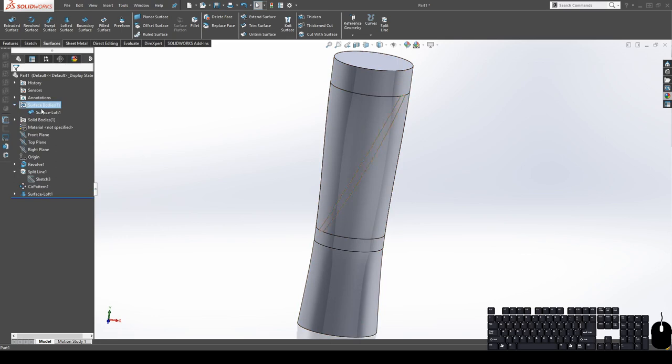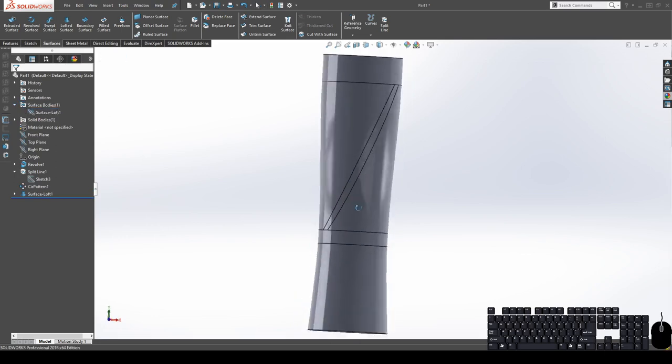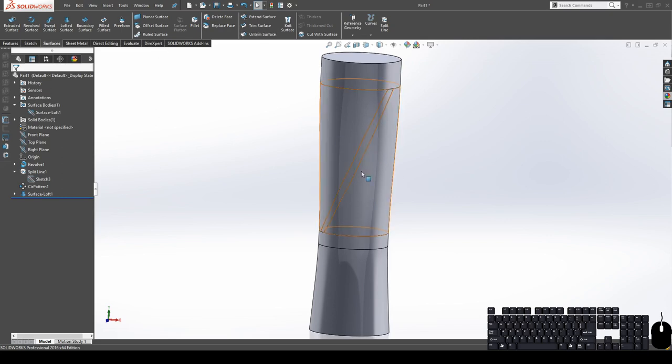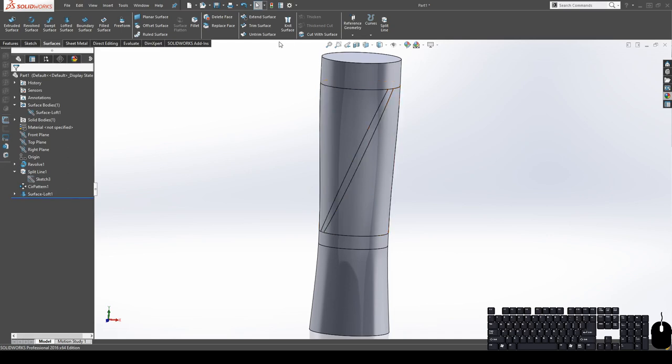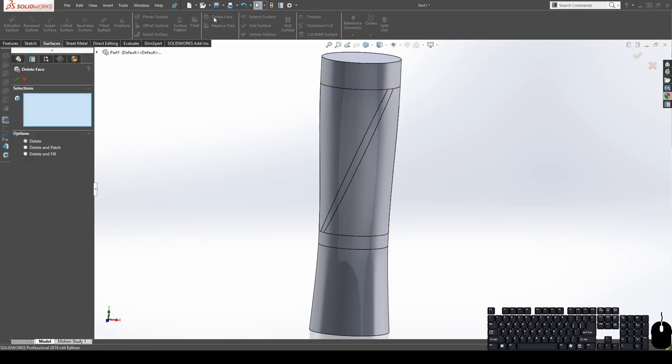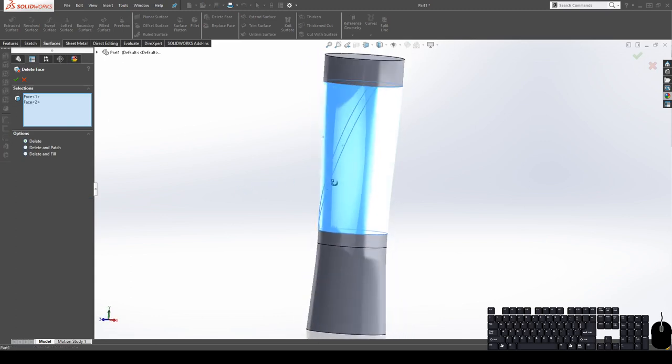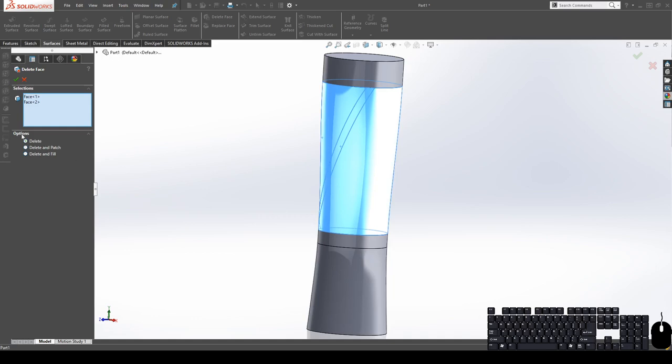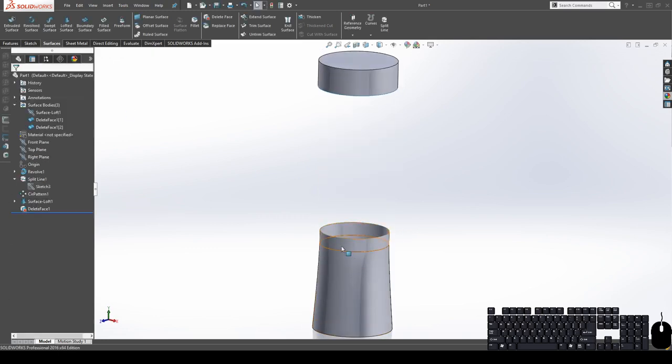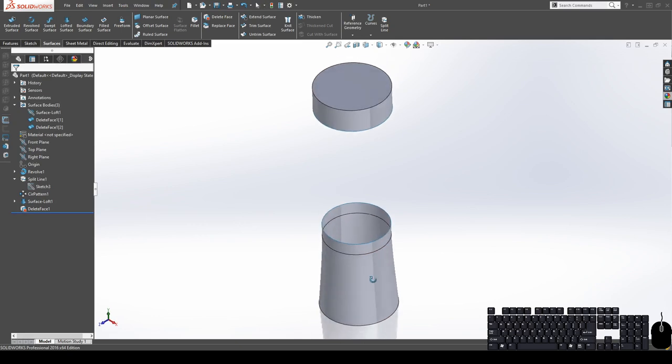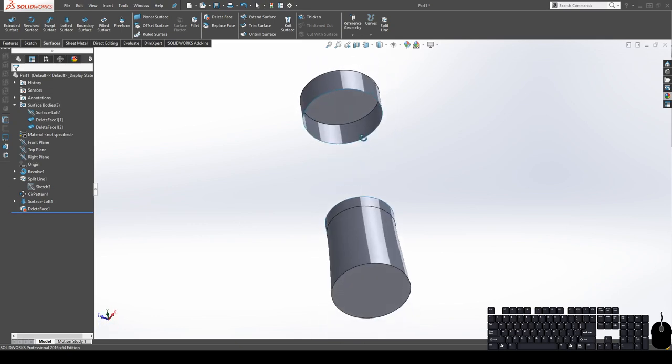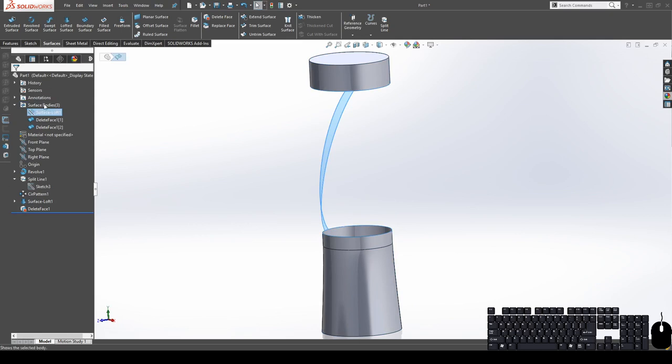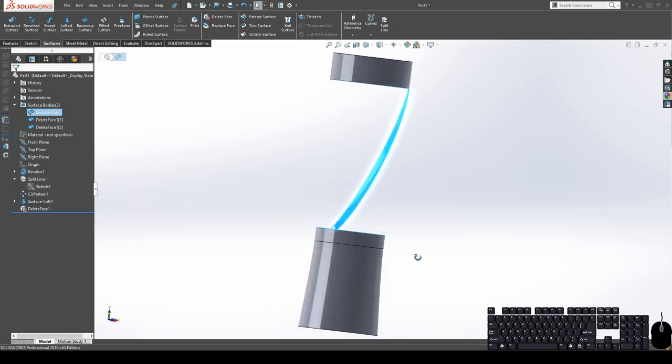So let's go ahead and hide this surface. And the next thing I'm going to do is I want to delete the face here, because I'm going to replace this with my new textured surface. So we're going to use our delete face tool. For the selections, we're going to choose these two. And then make sure under the options, we just have it on delete. And hit okay. Now that solid body that we had is now a surface body.